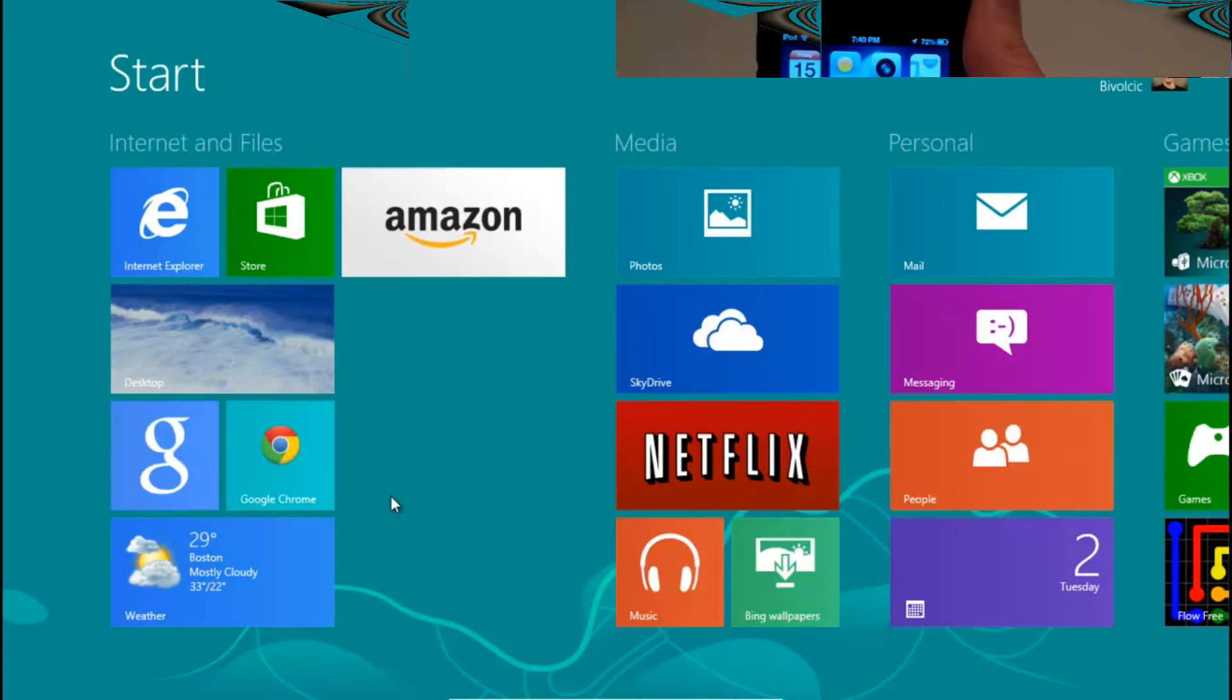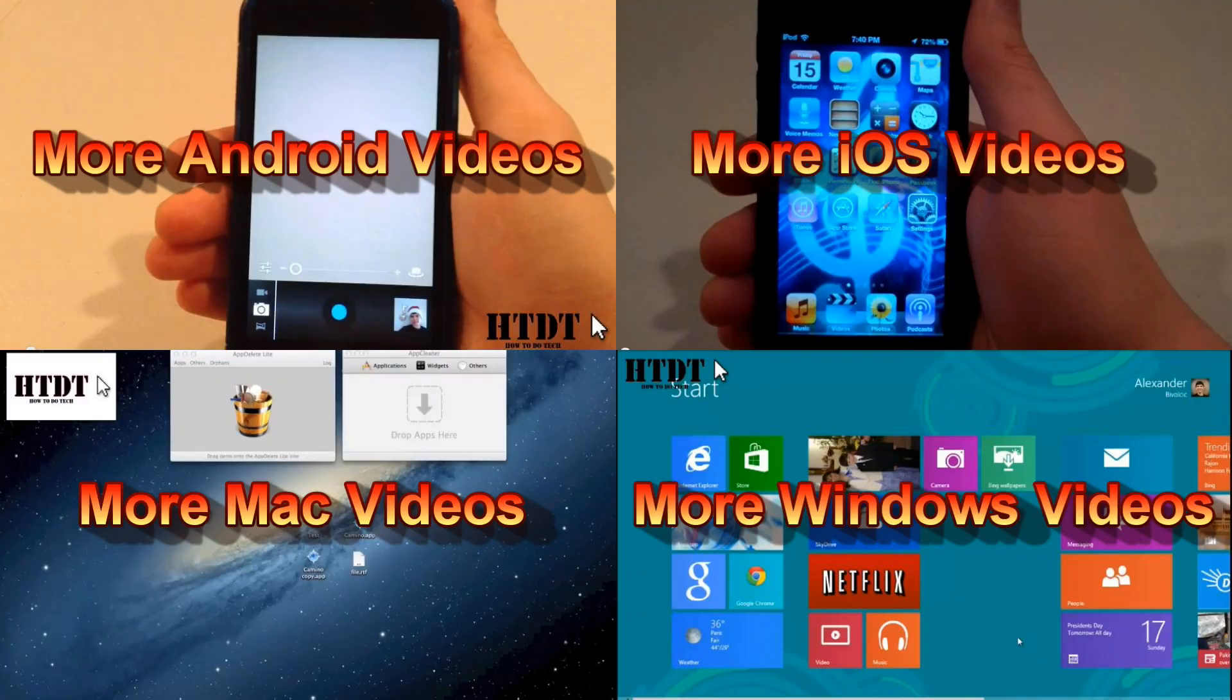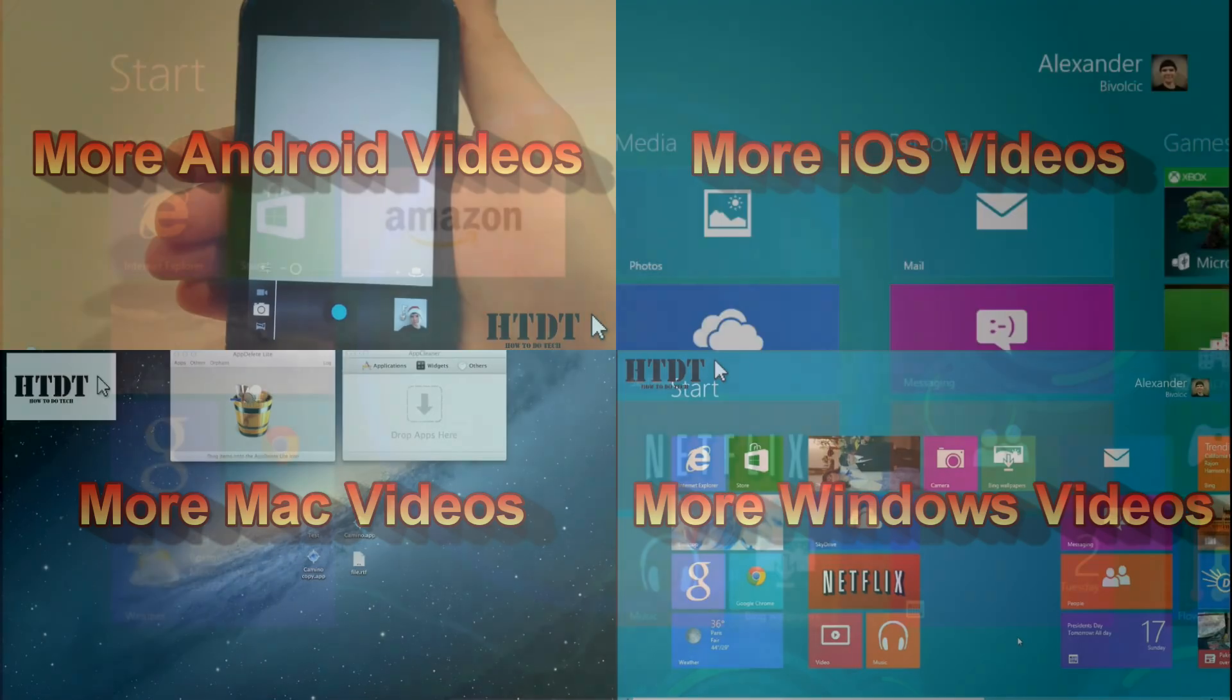Now you can click on one of the four topics on your screen to go to one of our playlists. So I am Alex and I will see you next time.